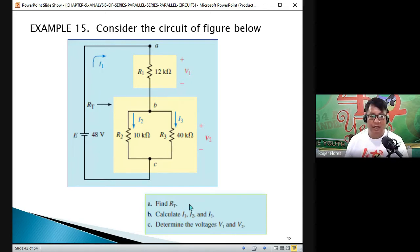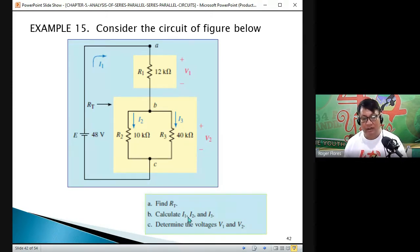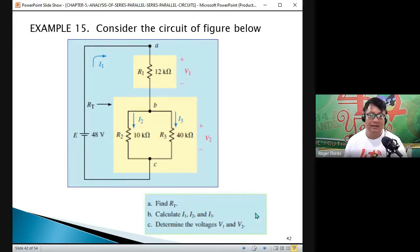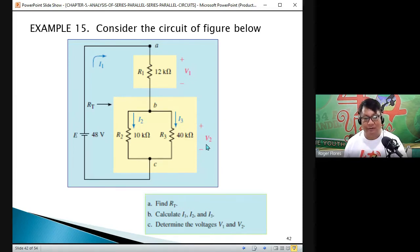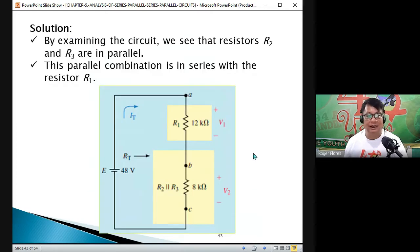Our unknowns: first, find the total resistance; second, solve for the currents I1, I2, and I3; and the last one is the voltages V1 and V2. We are not required to solve for V3 because V2 and V3 are the same since they are connected in parallel.